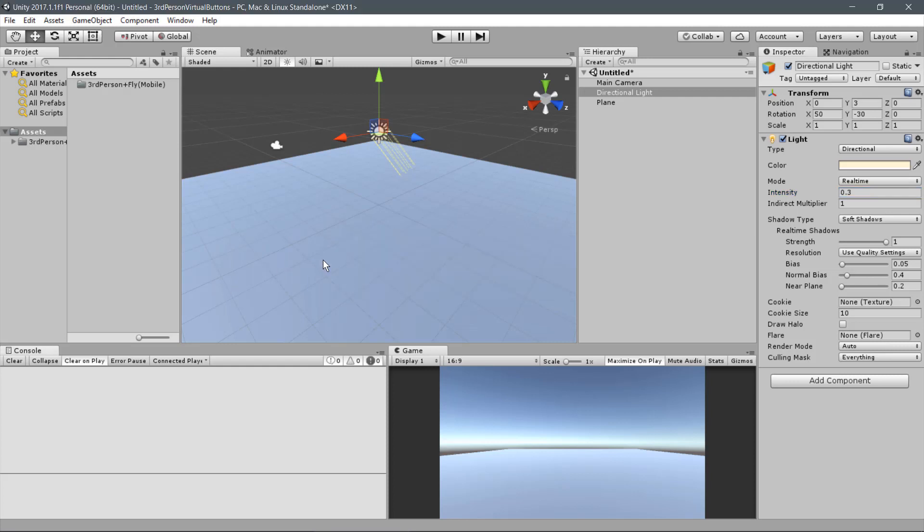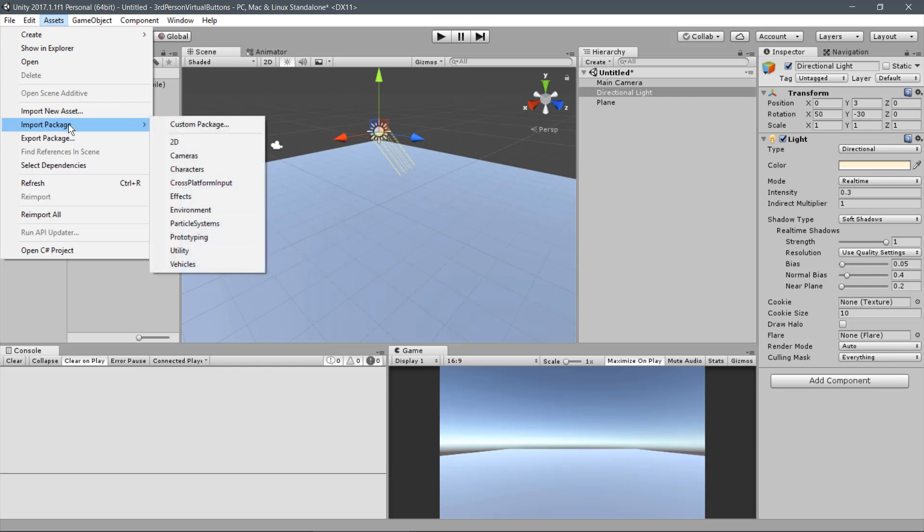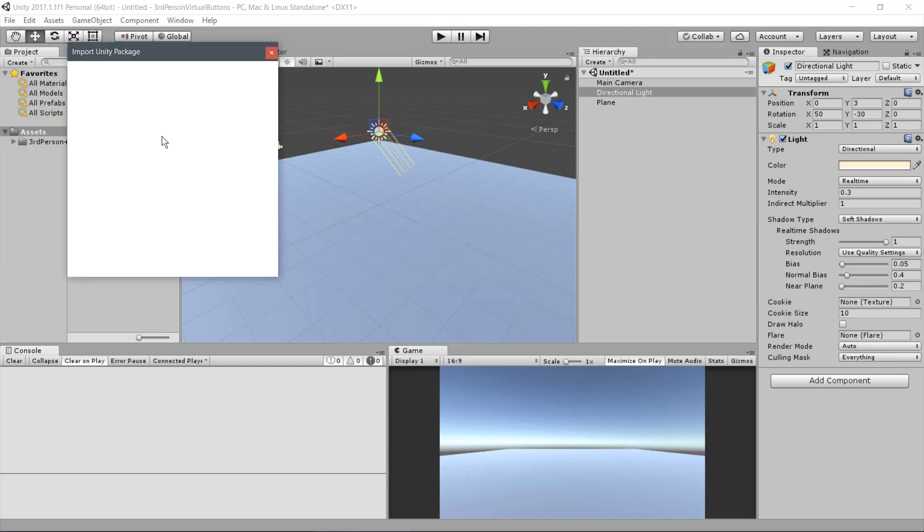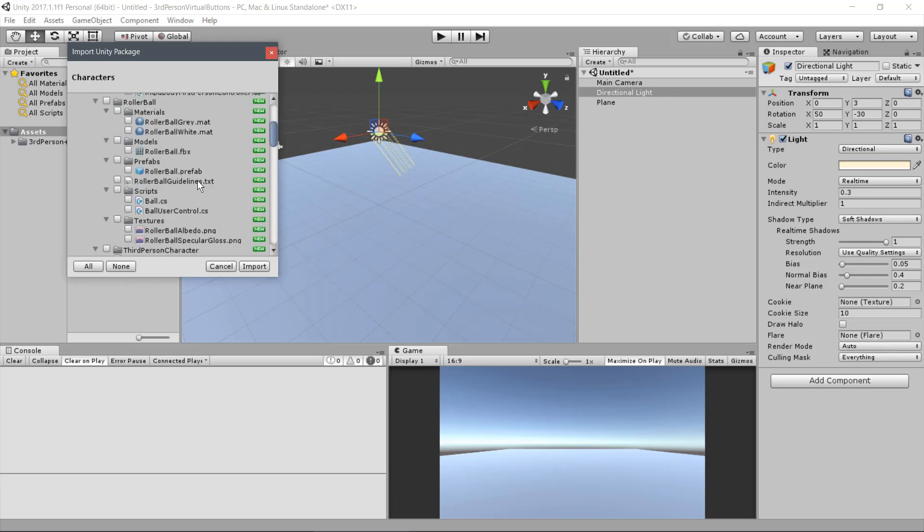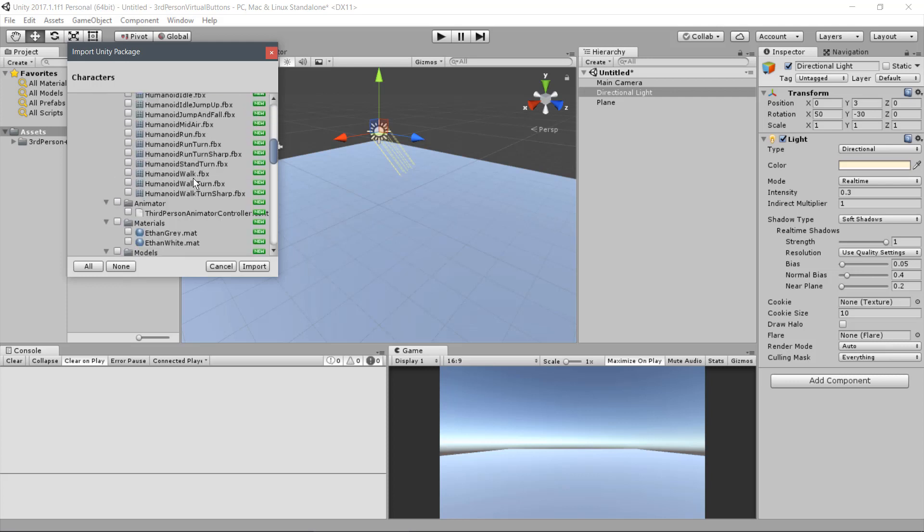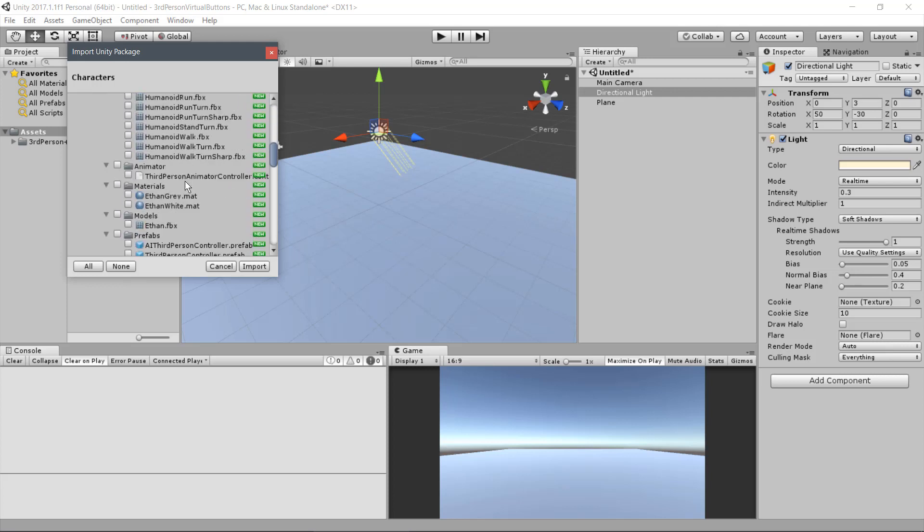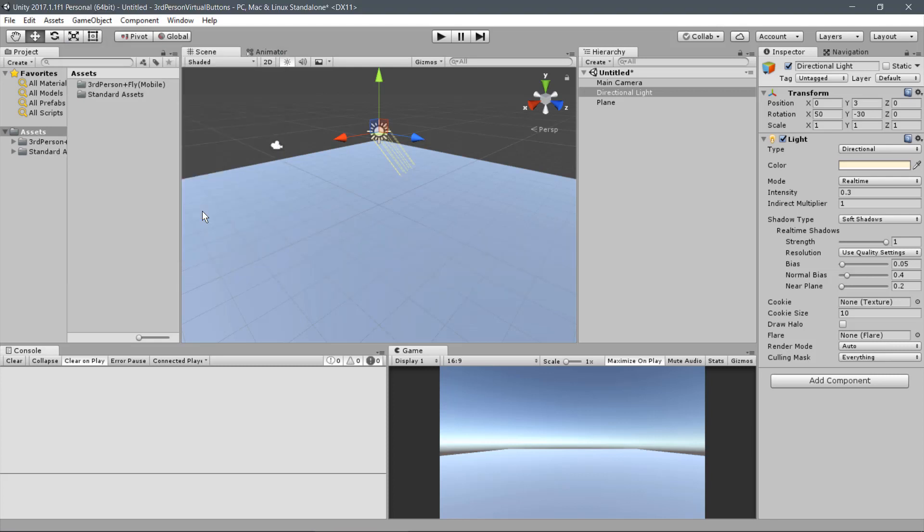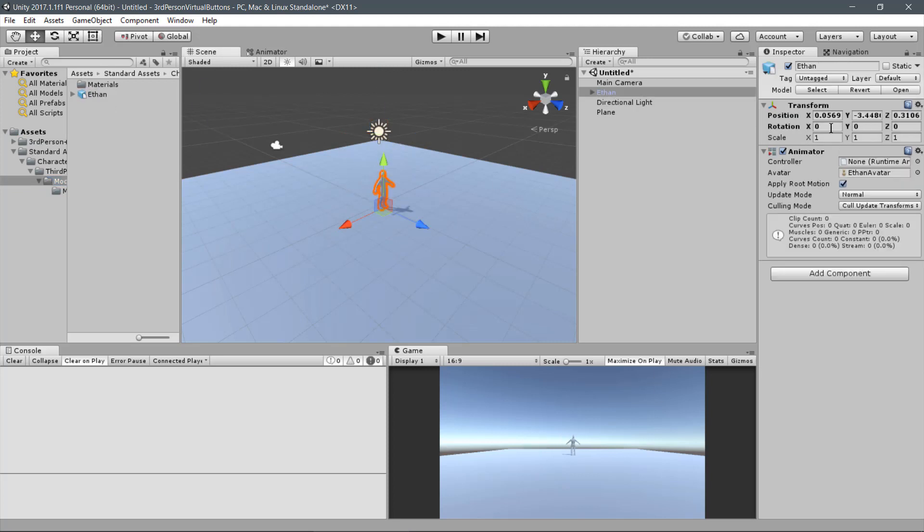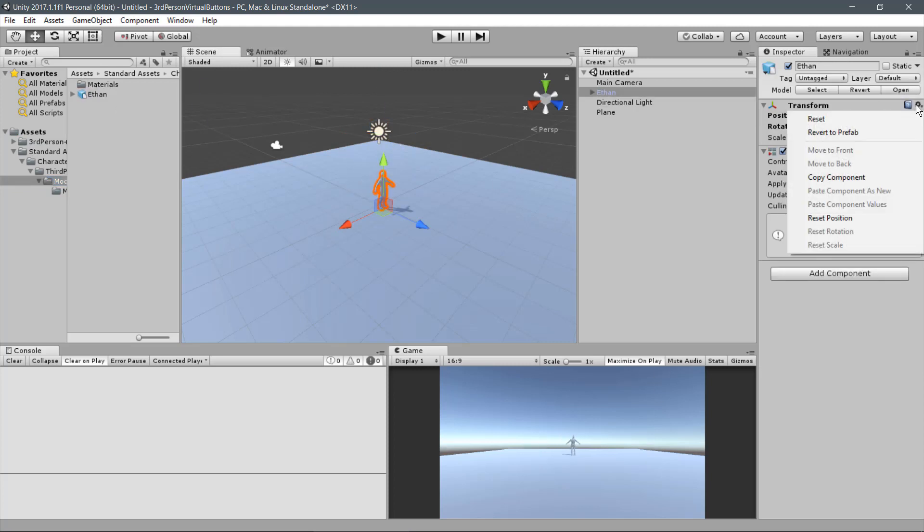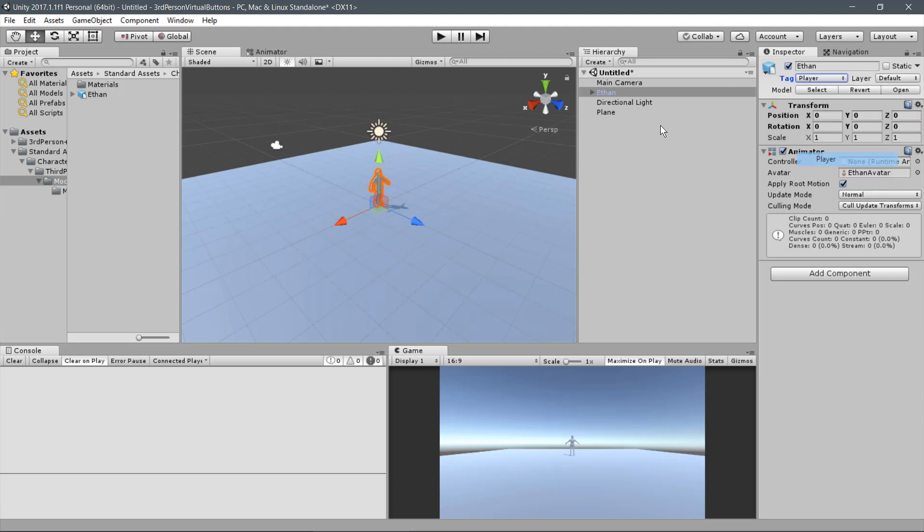Let's use Ethan as our Player Avatar. Go to Assets, Import Package, Characters. Deselect all but keep the Ethan FBX model. Click on Import. Now find the model under the Assets folder. Drag the Ethan FBX model to the scene. Reset its position. And tag it properly as Player.